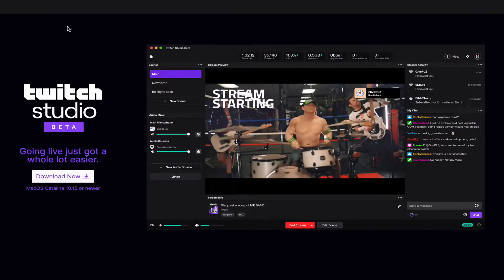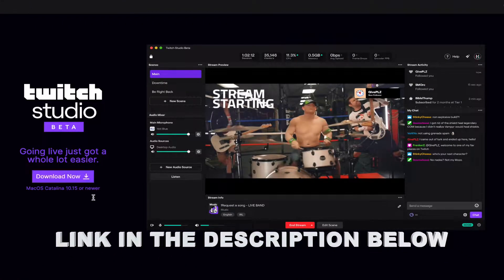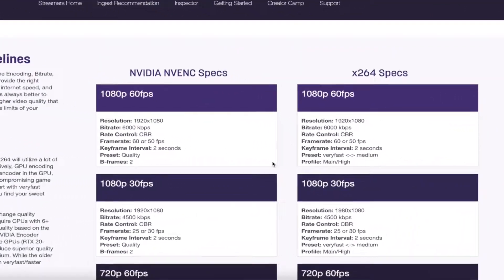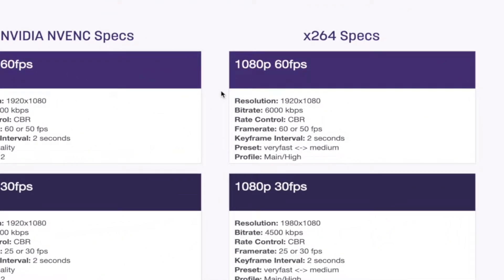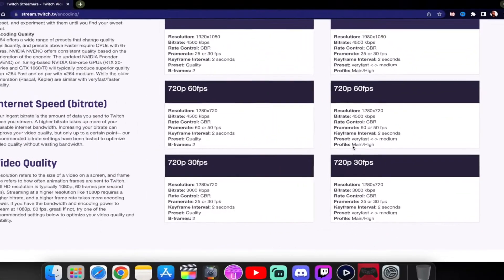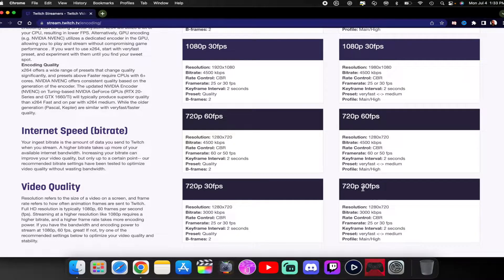First, you want to go to Twitch Studio and download it for your macOS device. Once you have it downloaded, sign in to your Twitch account. You want to pull up the Twitch specs you should be running at. For some reason on the Mac side, when you enable 1080 60fps or 1080 30fps, you start to get a lot of lag or choppiness. Streaming at 720p — 720 30 or 720 60 — works sufficiently.